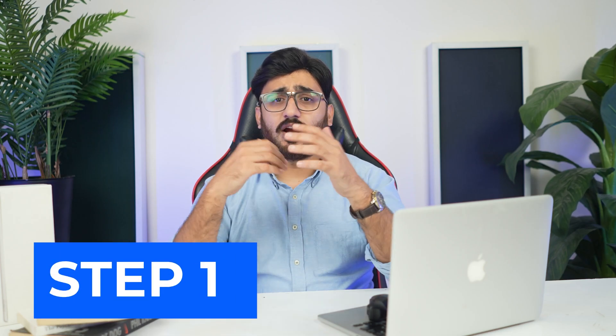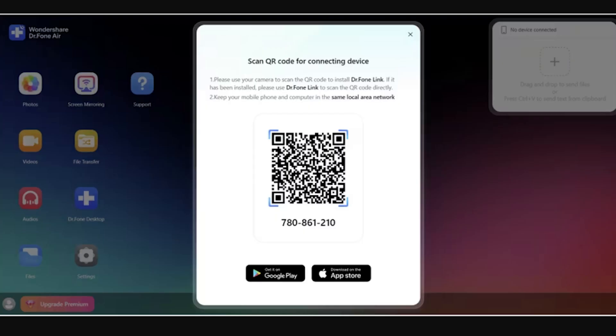Part 2: Connect iOS device to PC. Step 1: Start by opening the official website of Dr.Fone Air on your browser. You have to initialize the process by opening the camera and scanning the QR code displayed on the screen. This will install the official application of Dr.Fone Link on your iDevice.